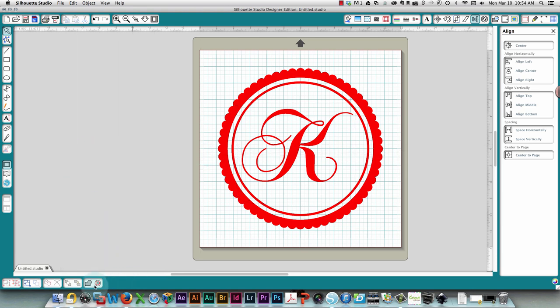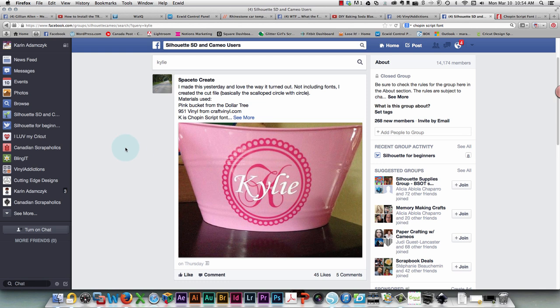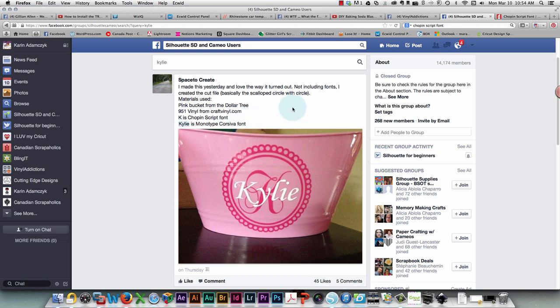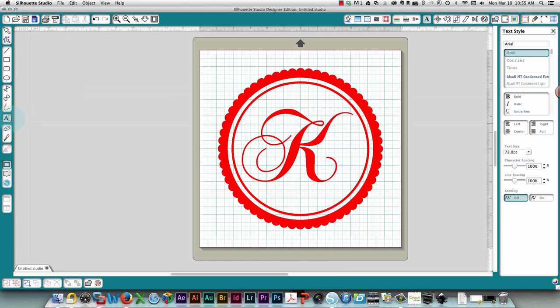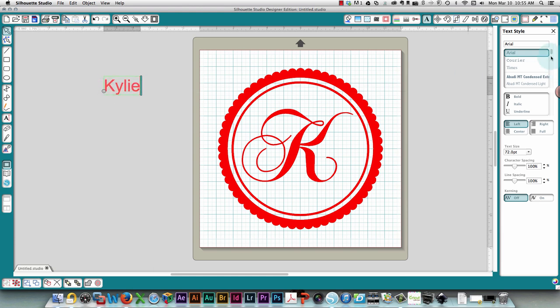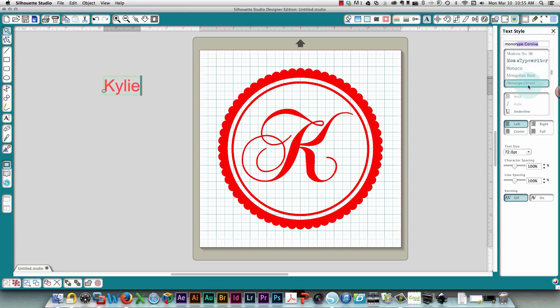Next thing I need to do then is work on the name Kylie, and this is done with the Monotype Corsiva font, which is a font that's installed on your system by default. So again I'm going to click my text icon and I'm going to type the name Kylie. To change the font I'm just going to start to type Monotype here. It finds it and I'm going to click that.